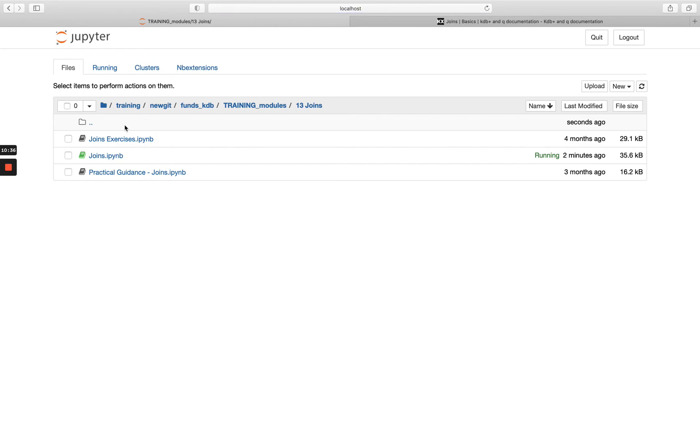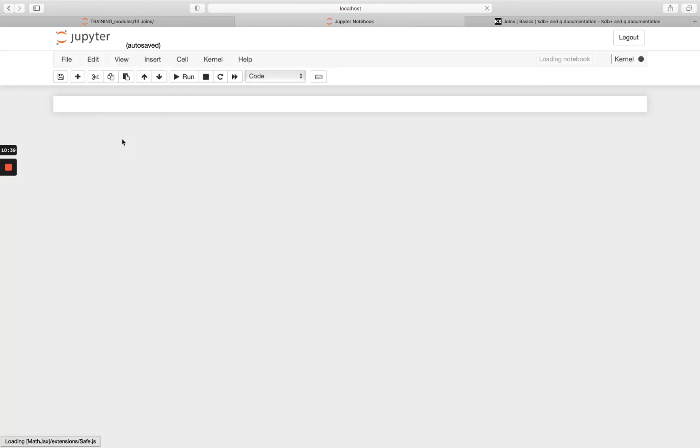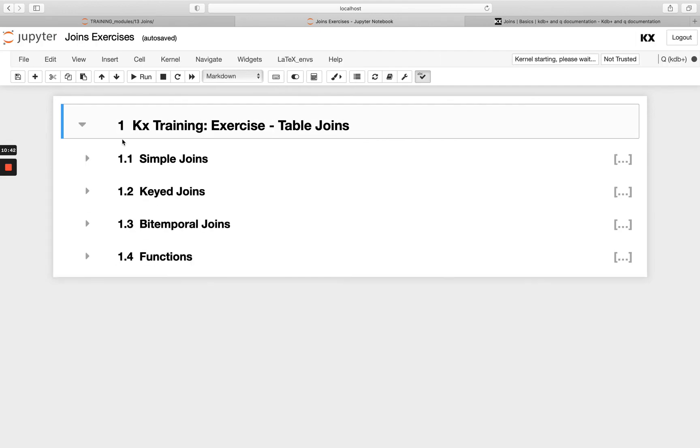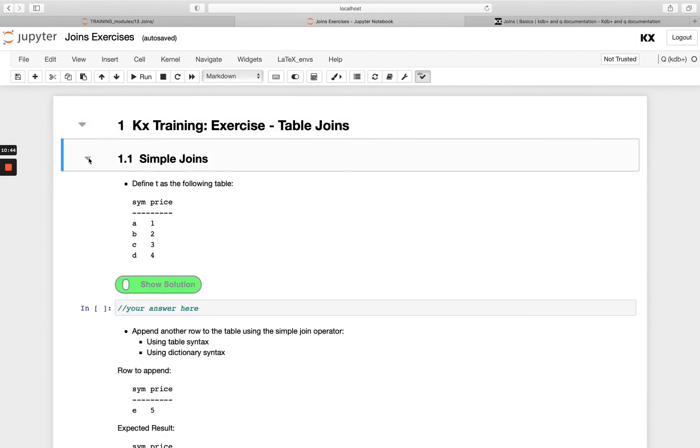So you can head over to our exercises as before and you'll be able to try out some of those examples in more detail. So have a go with those and I will see you in our next module hopefully very soon.